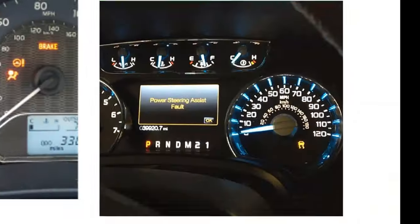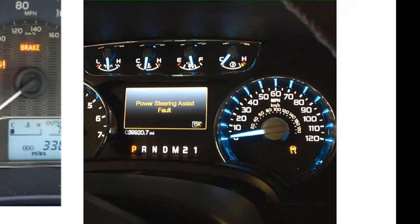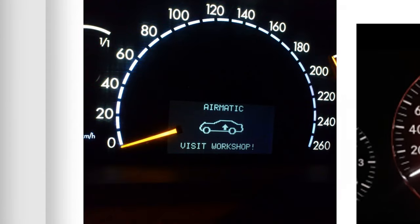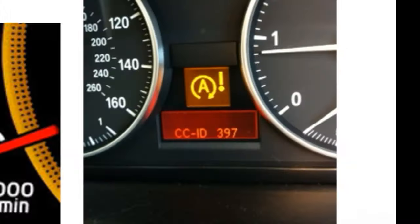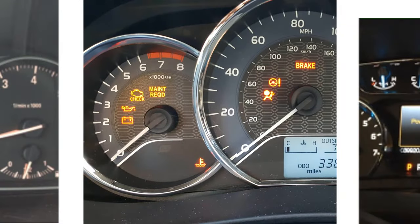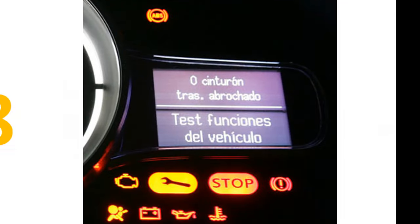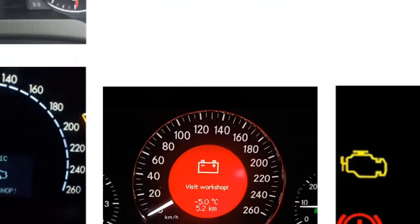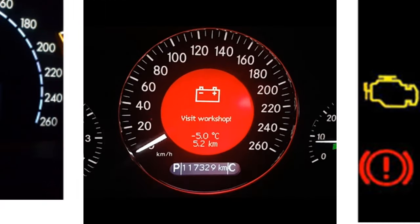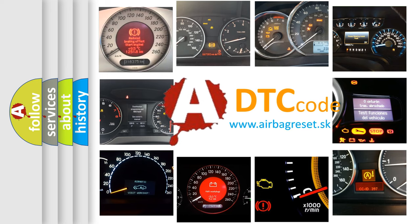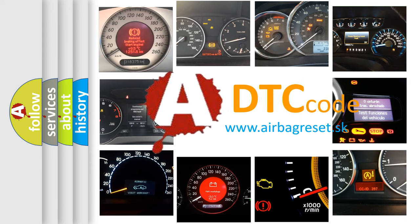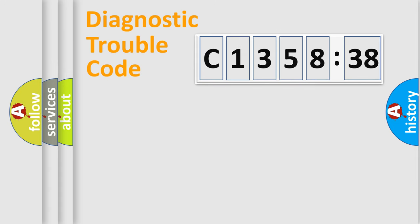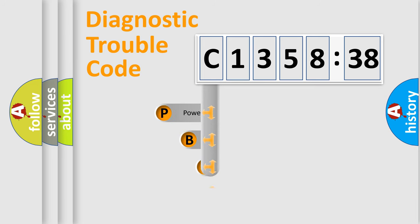Welcome to this video. Are you interested in why your vehicle diagnosis displays C-135838? How is the error code interpreted by the vehicle? What does C-135838 mean, or how to correct this fault? Today we will find answers to these questions together.